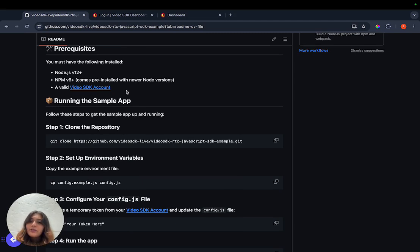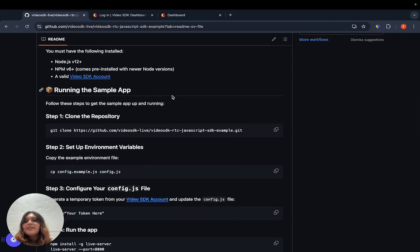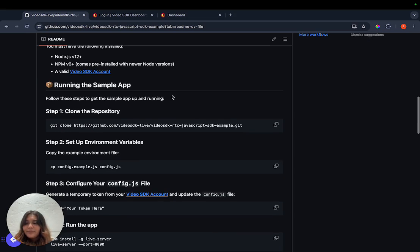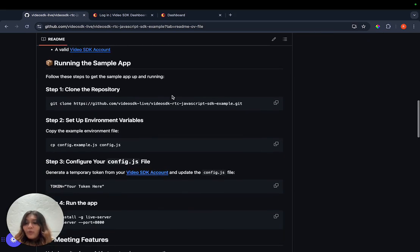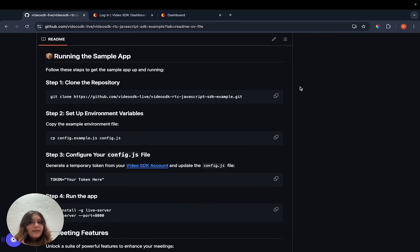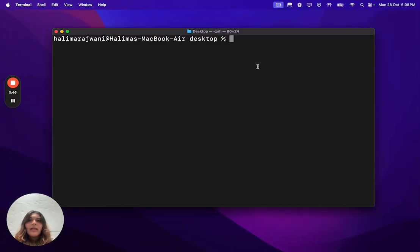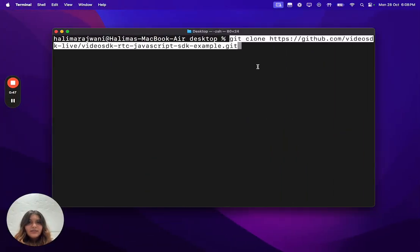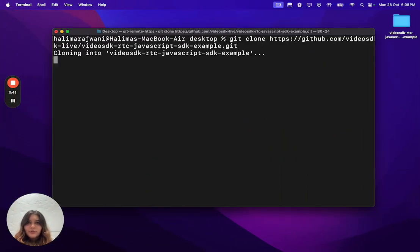So without further ado, let's get into running the sample app. Step 1 is to clone the repository. For that, we can just copy the command given here and paste it into our terminal.